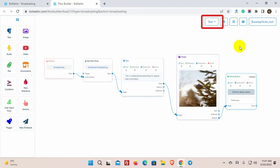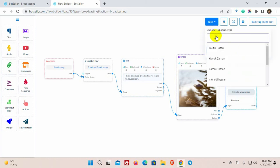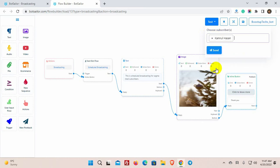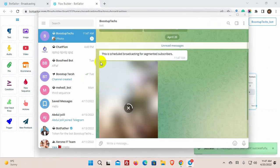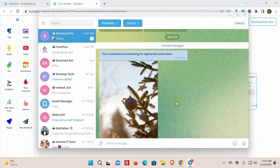We also have a test button to test broadcast before we broadcast it to all the subscribers. Click on the test and select one or two subscribers just to test it. Yes, the testing is successful.